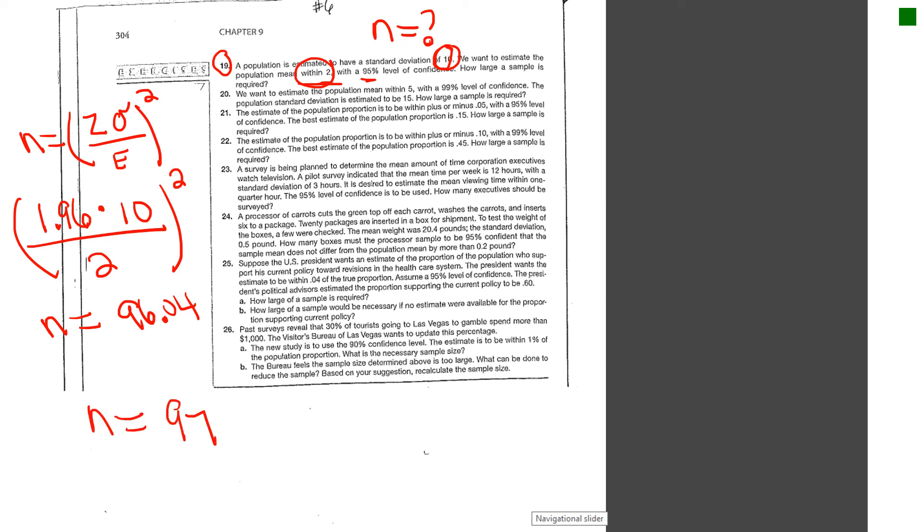But this is the basic formula on how to get an approximation of how large of a sample should you be using to get within, using the factors of variability and your confidence levels. And this is the last part of the chapter.